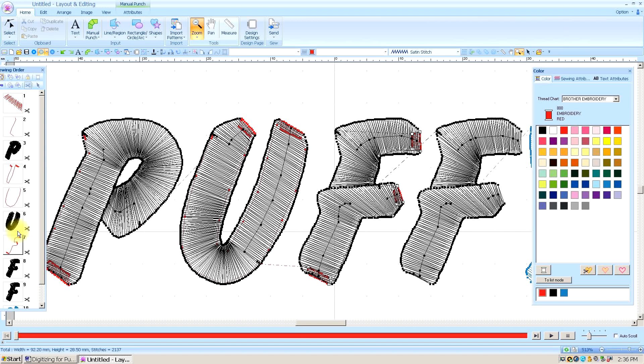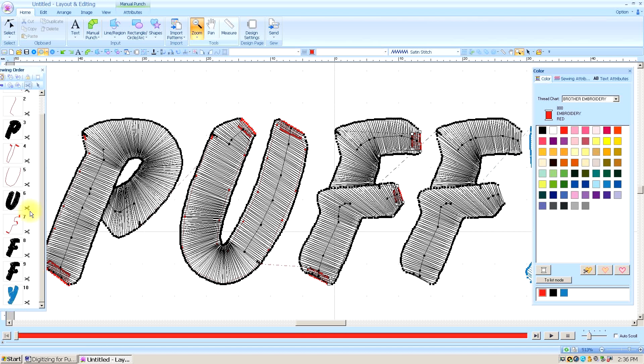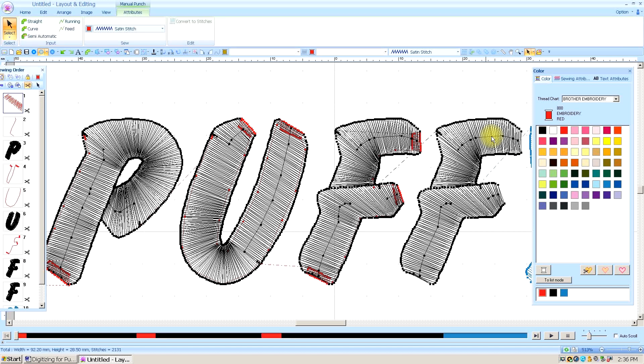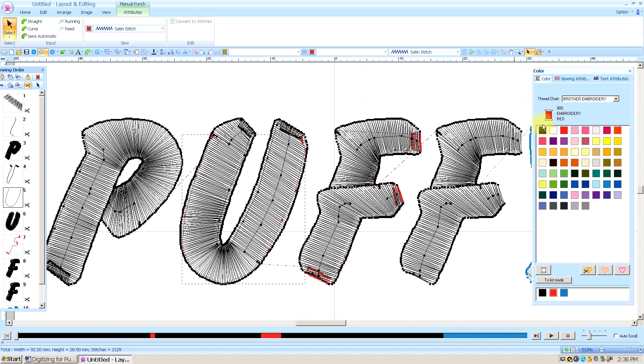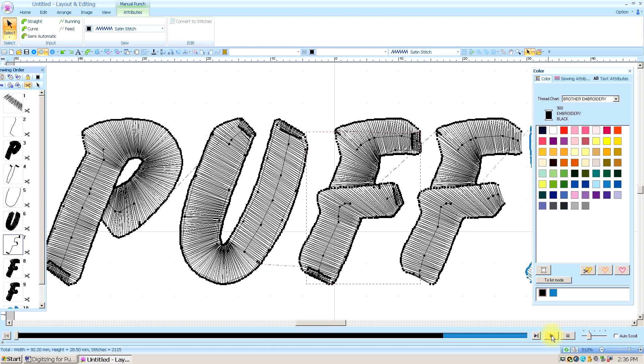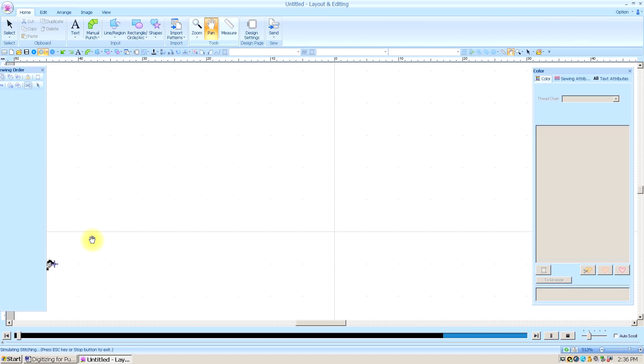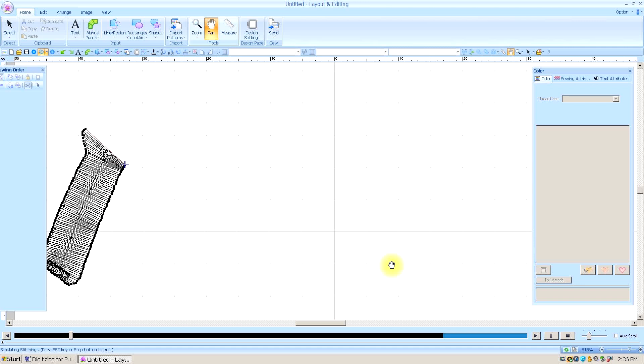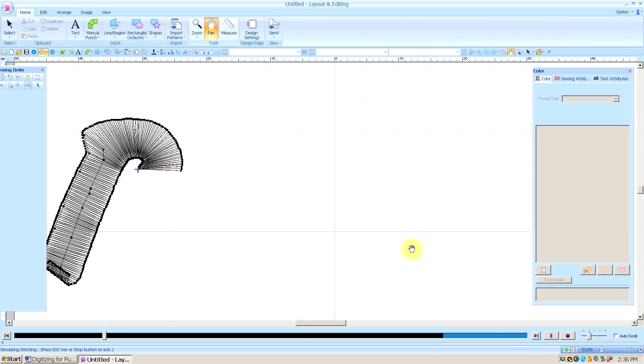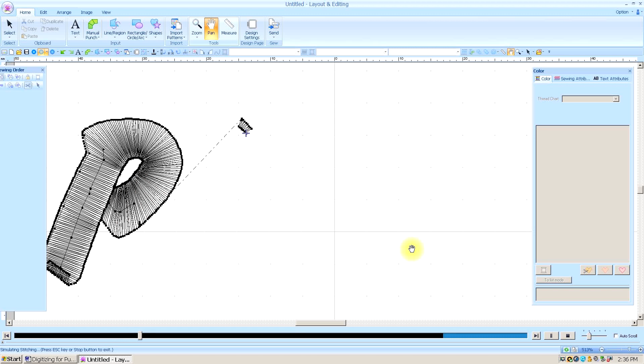So the last thing we need to do is select these caps and change all this to black so that when they sew out, it's all going to be one continuous, smooth process without any jump stitches. And those are essentially the basics of digitizing for puffy. It does take a bit of practice and trial and error. And I can tell you, even after 20 years, I have never digitized for puffy and had it come out perfect the first time without having to come back to the computer and do some editing of some sort.